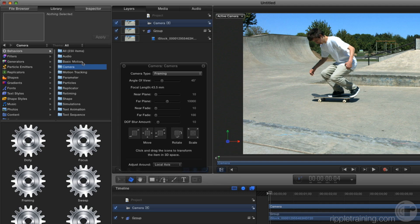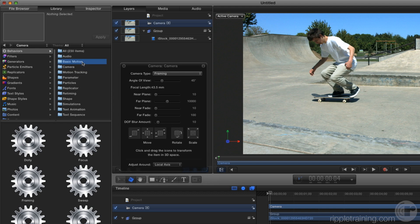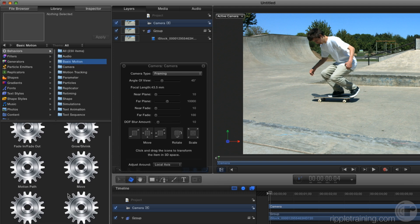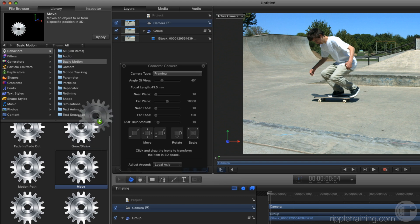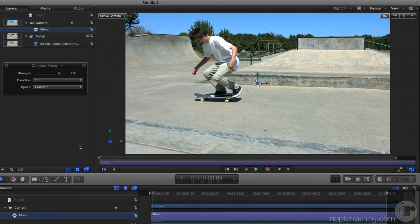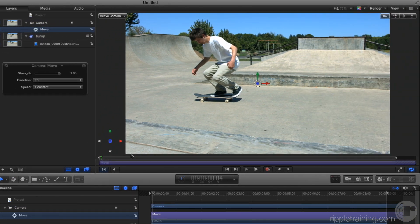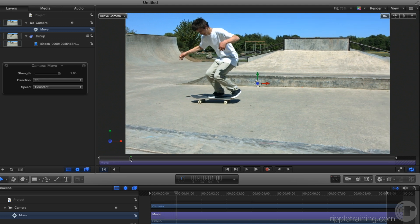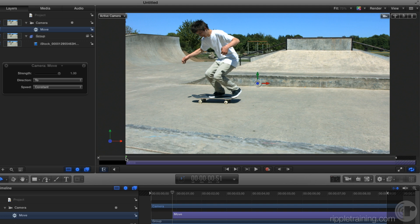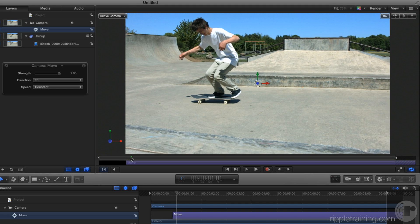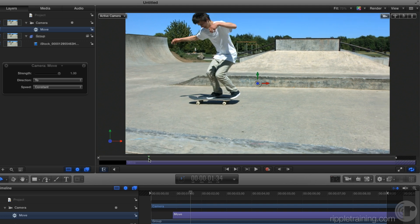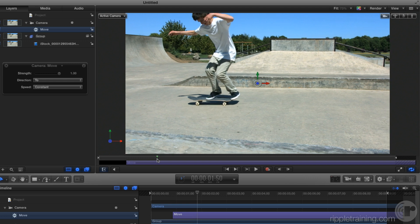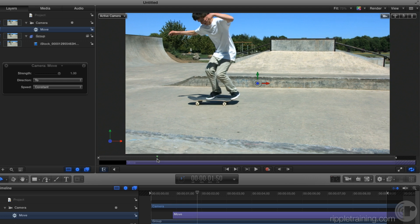I'm going to go to the basic motion category and I'm going to use this behavior called move. So what I'll do is drag it onto the camera and then here in the mini timeline, I don't want it to last for so long. I'm going to have it start after he's about here. So I'll move the playhead and tap I to trim the start of the move behavior. I'll move forward in time a little bit later about here and tap O to trim the endpoint of this behavior.